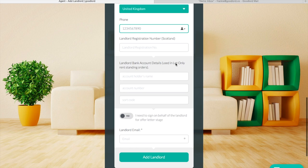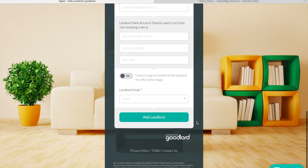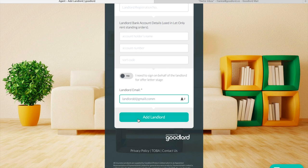You can type in the landlord's bank details, which would be used in let only deals to set up a standing order for the tenants. If you send out an offer letter for the tenancy to the landlords but would prefer to sign it on the landlord's behalf, you can switch this toggle to yes, otherwise just enter the landlord's email address.